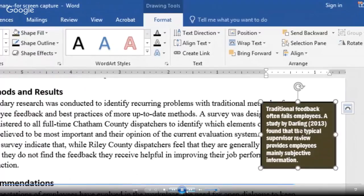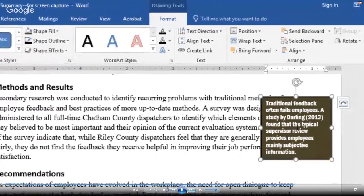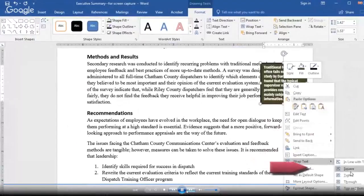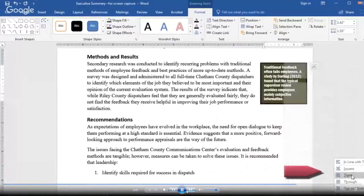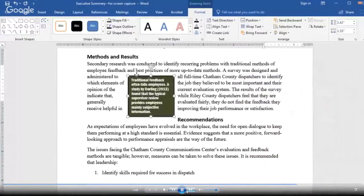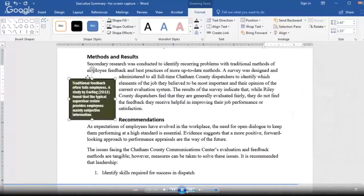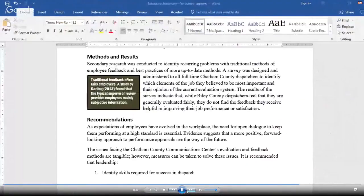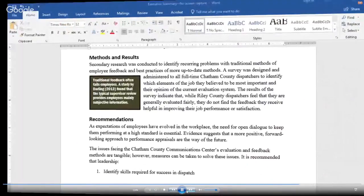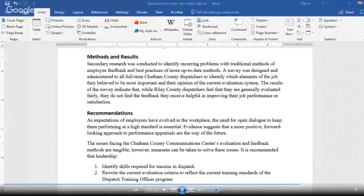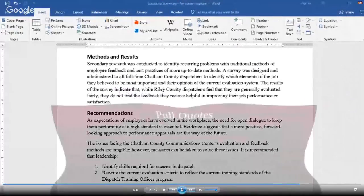Now let's wrap the body text around the box. Right-click on it, go down to Wrap Text, then Tight. As you move that box, the text wraps accordingly around it.